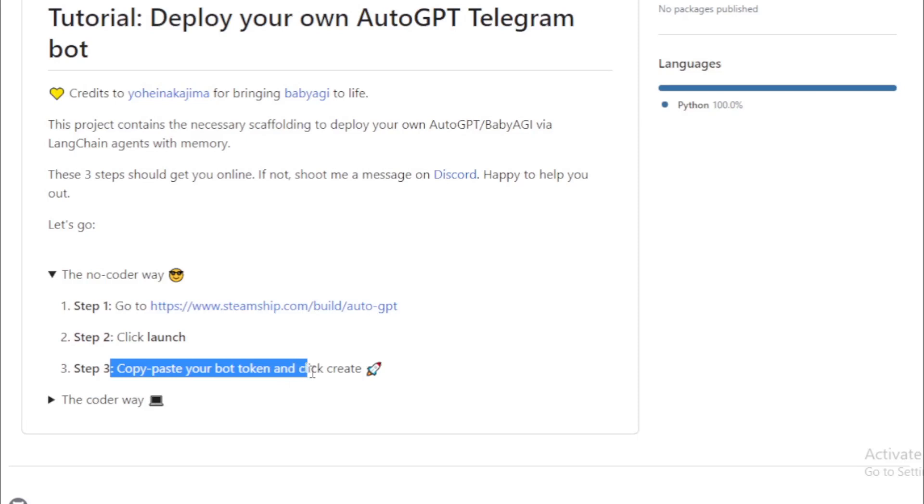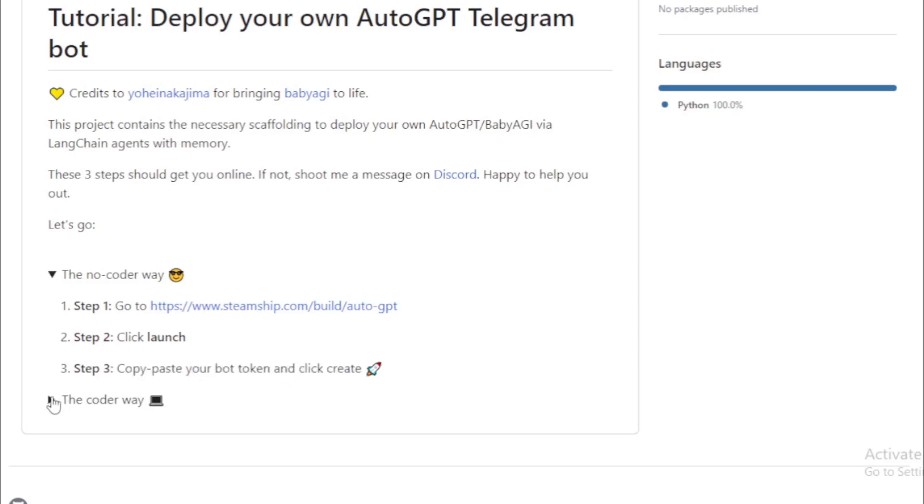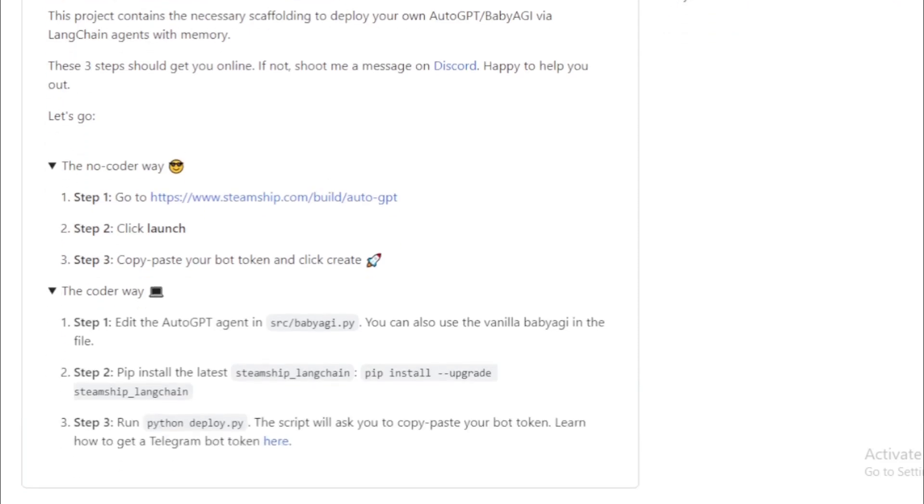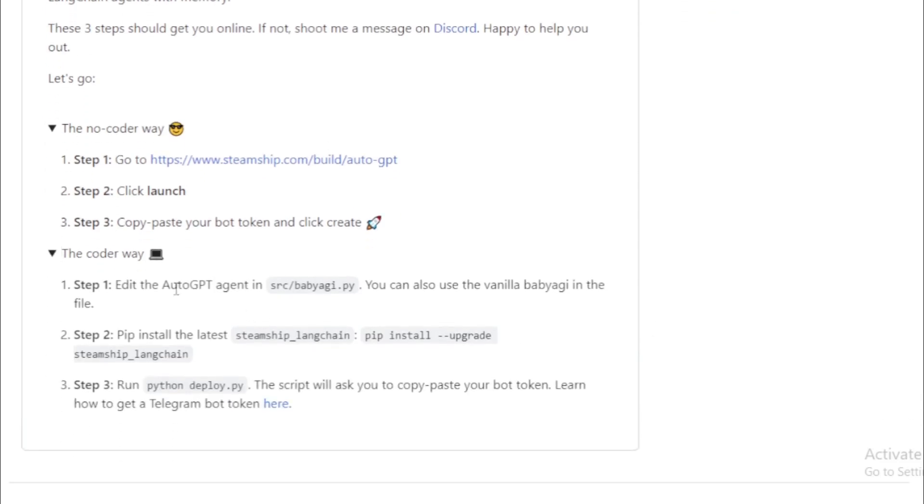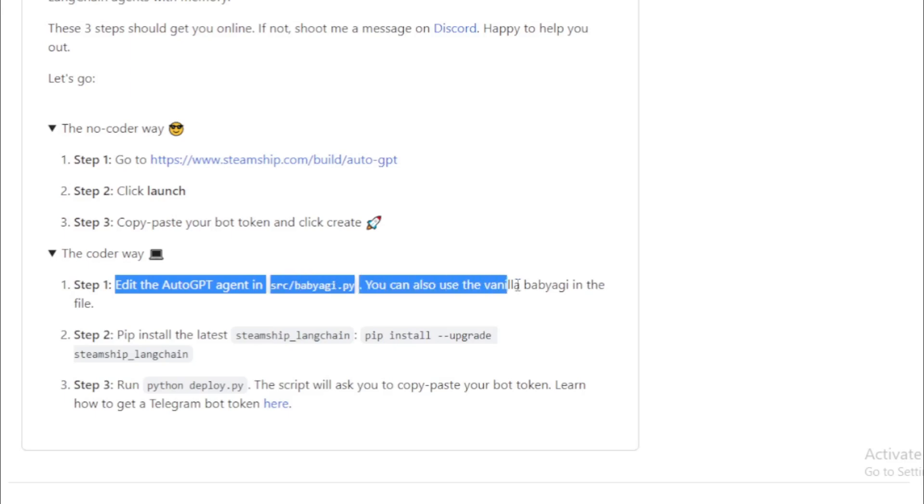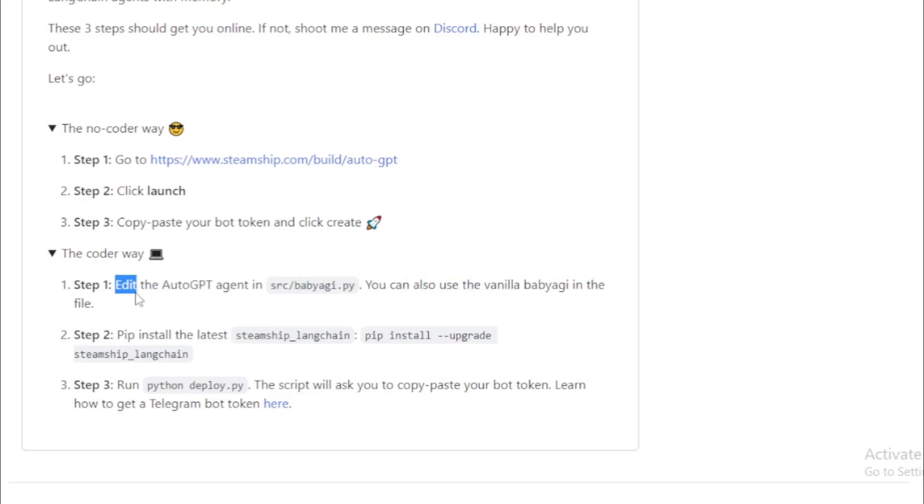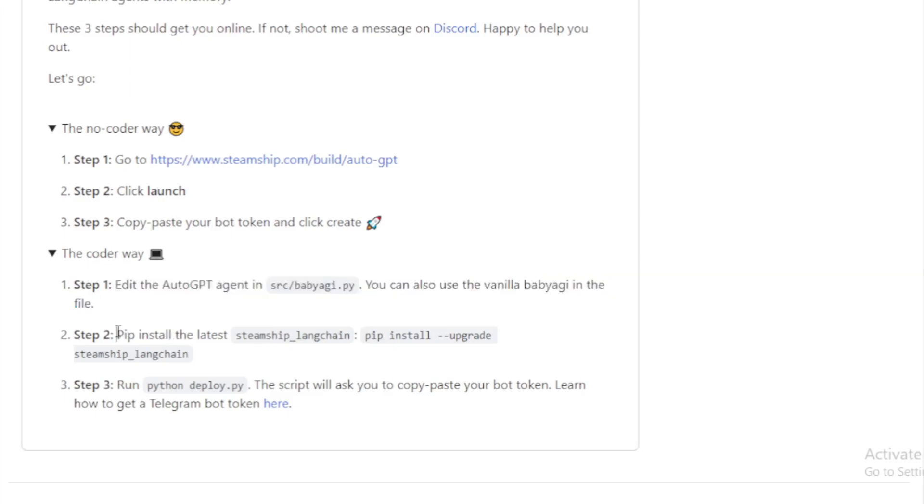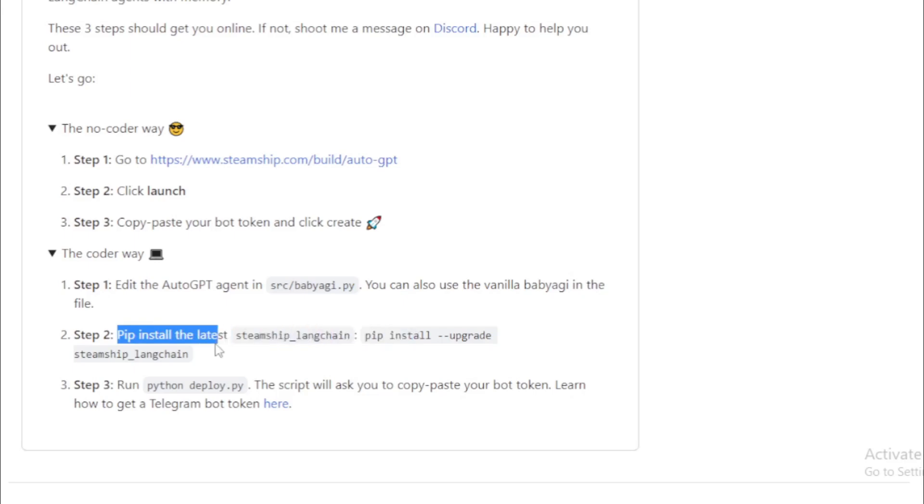Option 2, the coder way. Step 1, edit the AutoGPT agent in src slash baby AGI dot py. You can also use the vanilla baby AGI in the file. Step 2, pip install the latest steamship underscore Langchain. Step 3, run python deploy dot py.